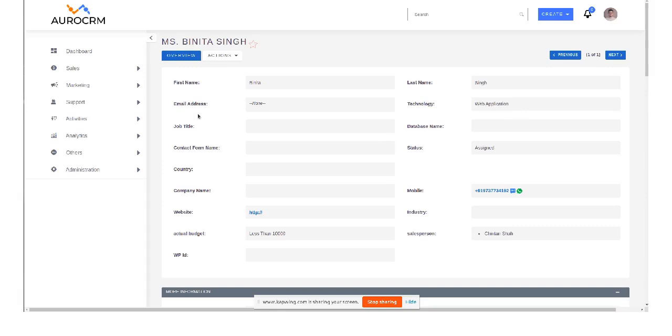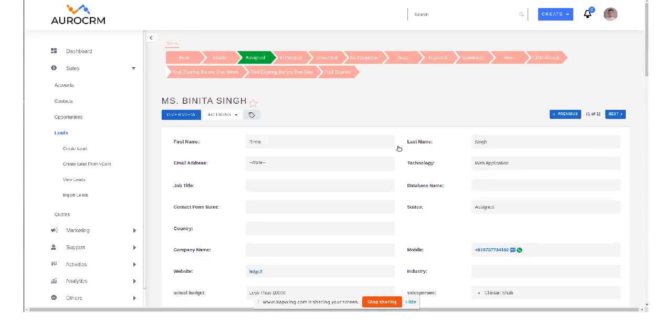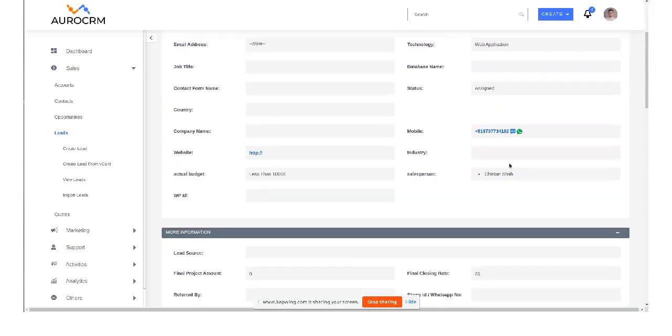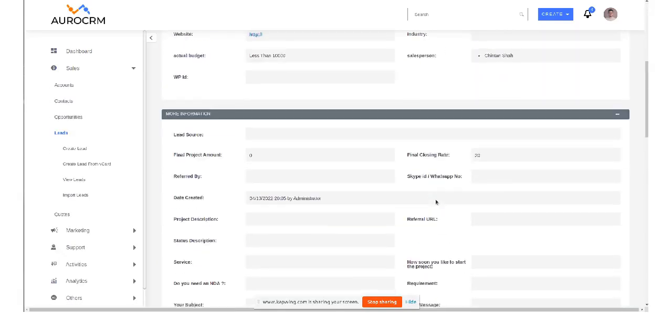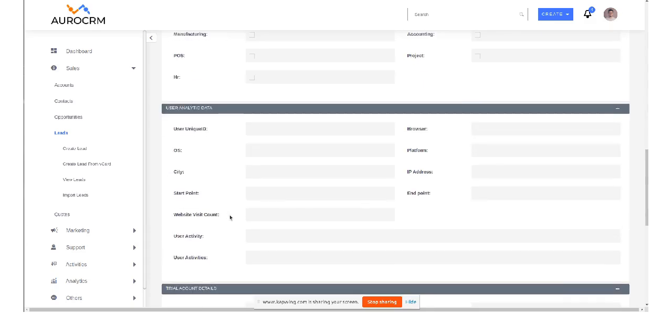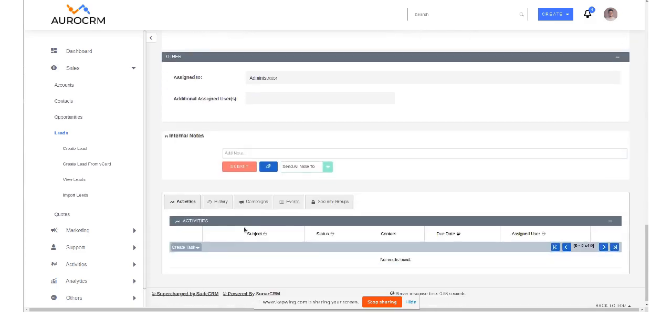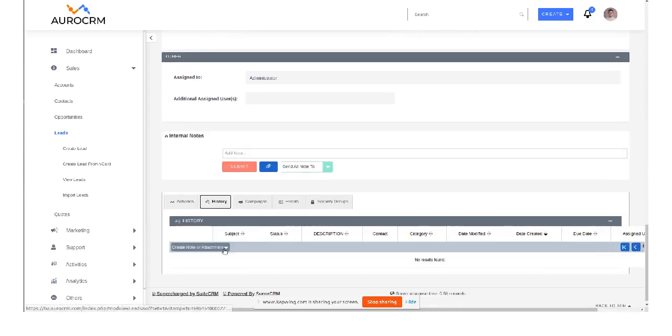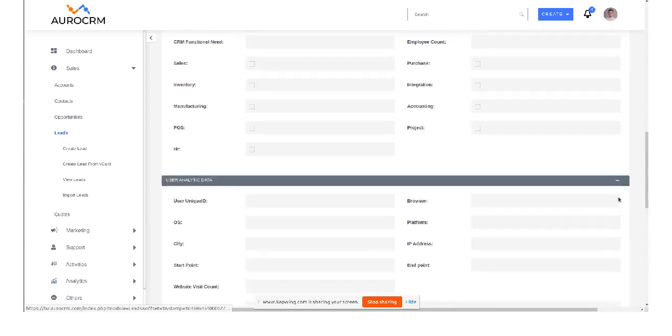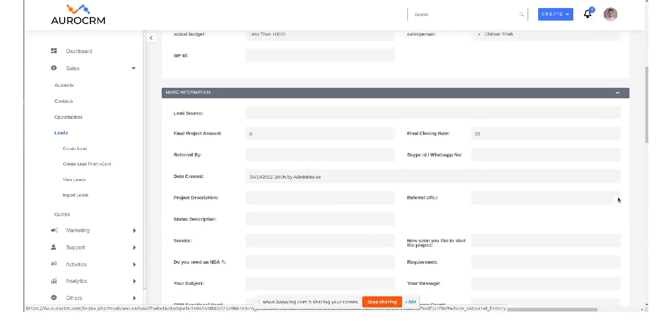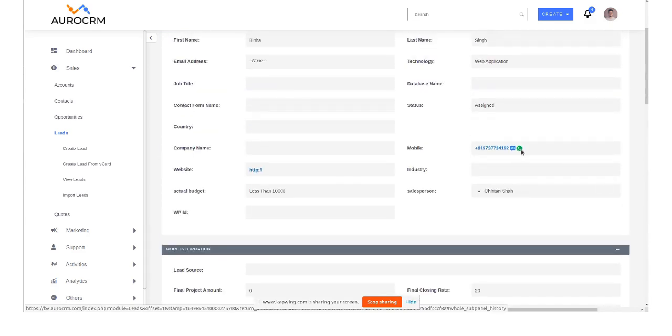Okay, you will see this WhatsApp icon beside each phone number. And if I see the history section, right now I cannot see anything, it's completely blank. So now we have to send a WhatsApp message.